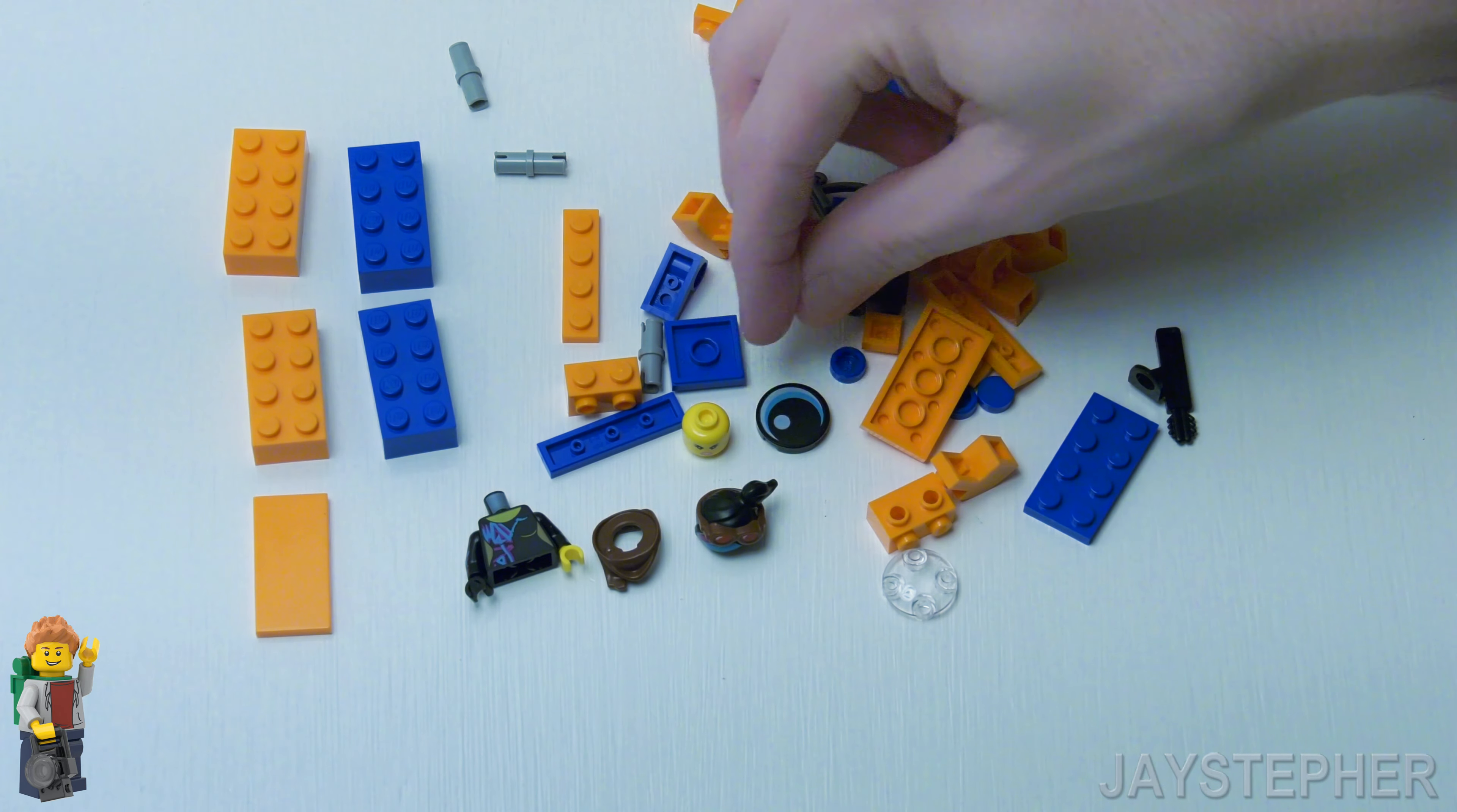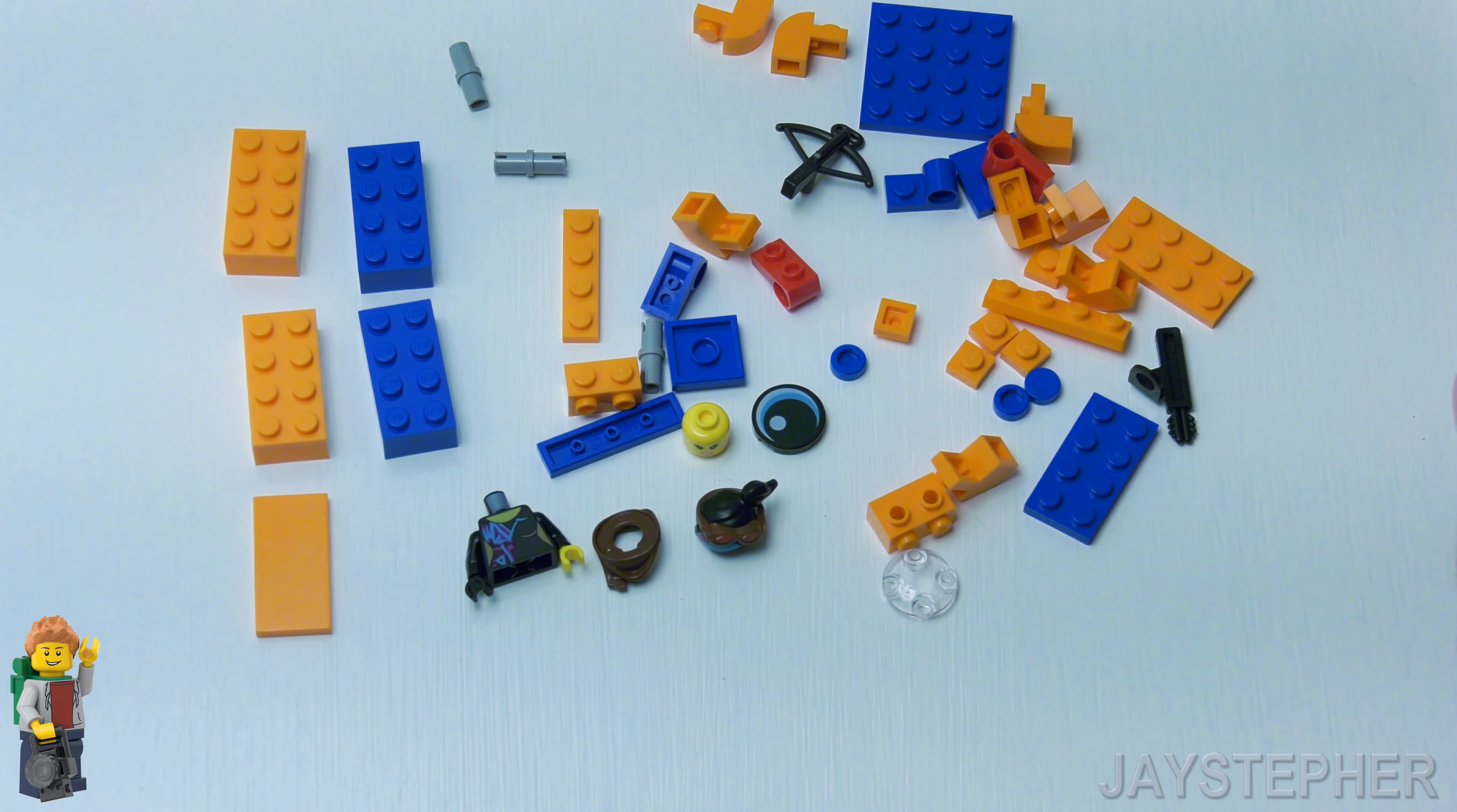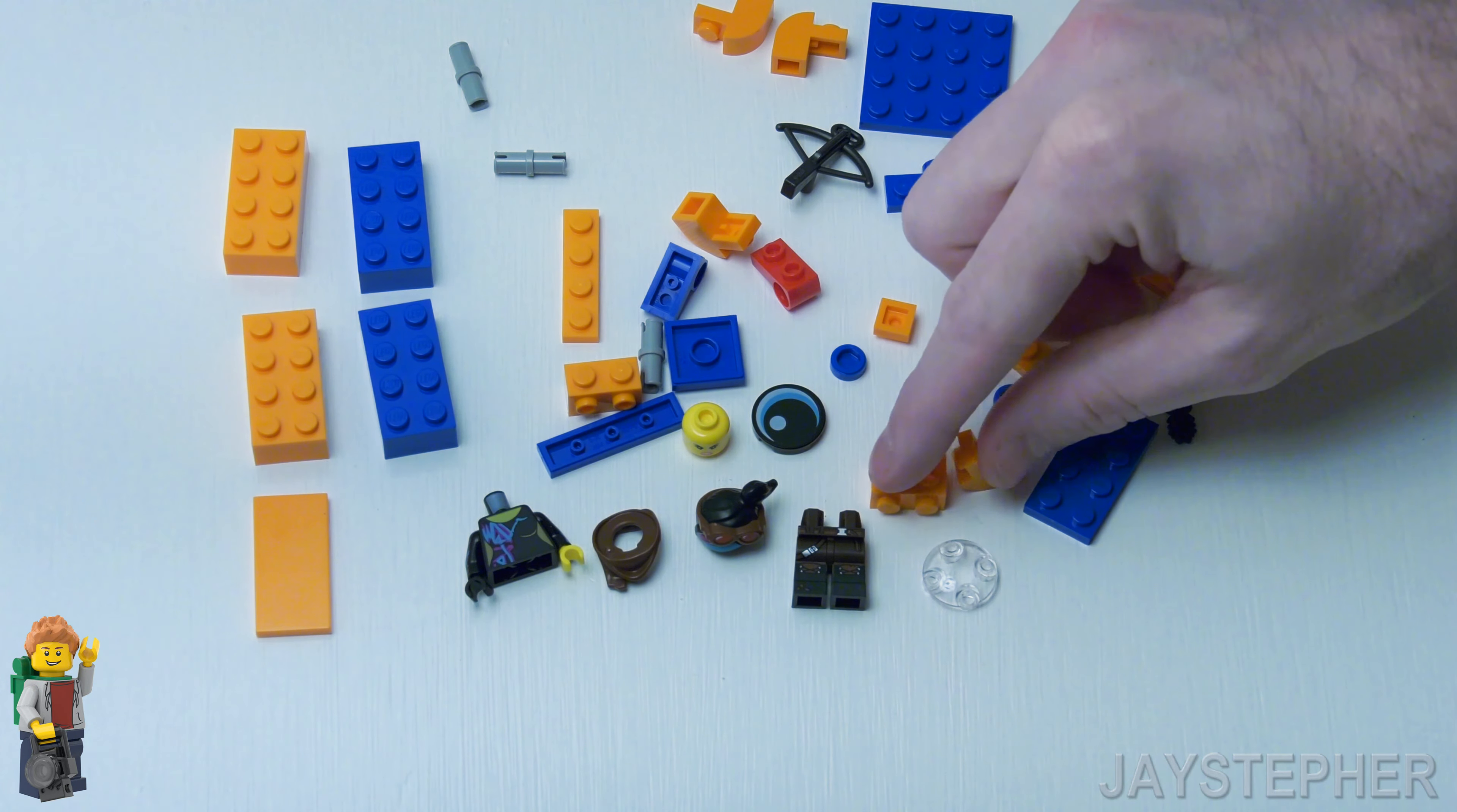And we do have some large eyes printed on 2 by 2 flat tiles. Looks like it's just one. Well there's Lucy's torso or pants.